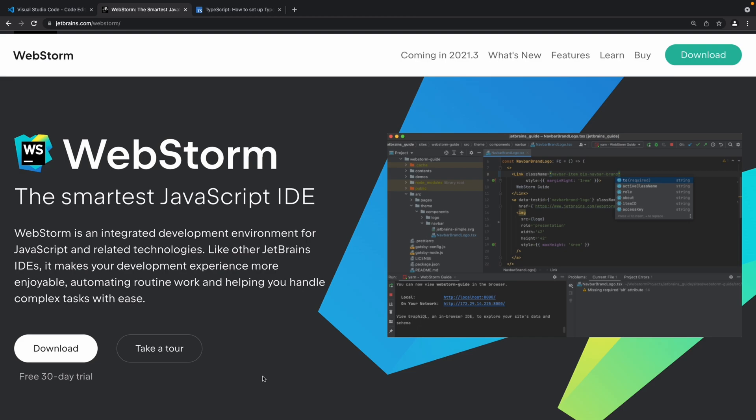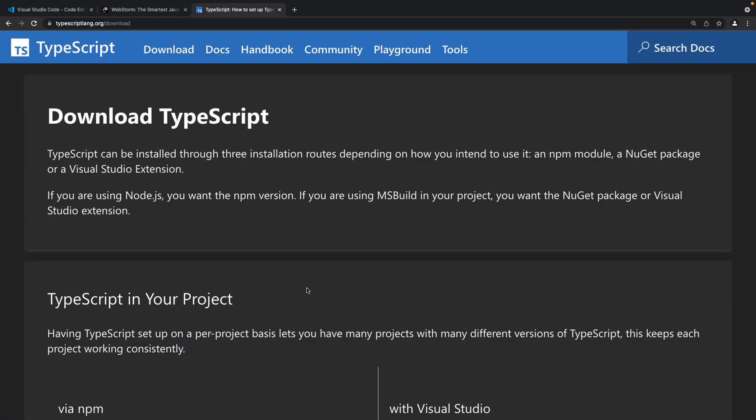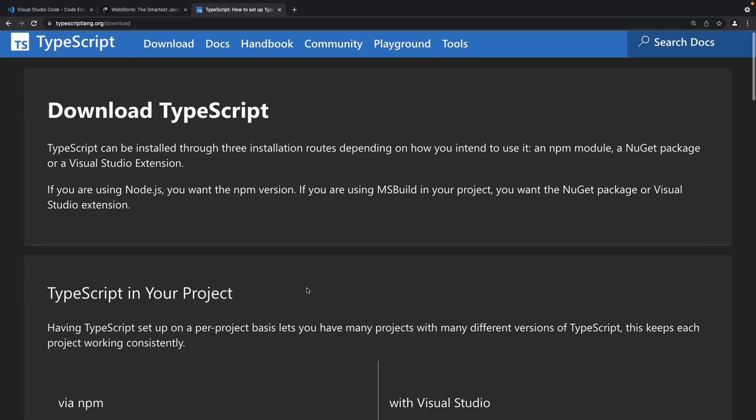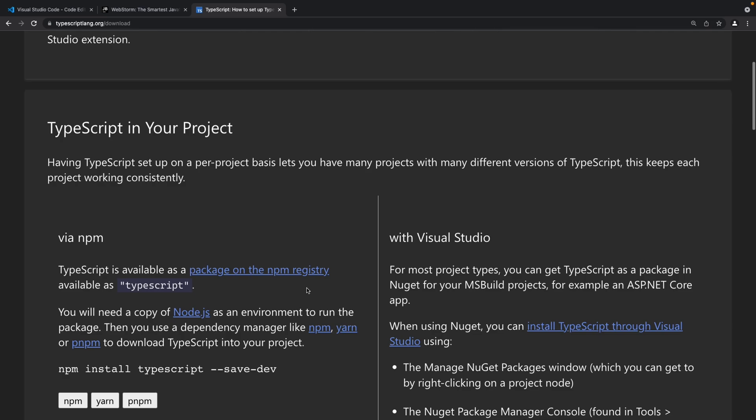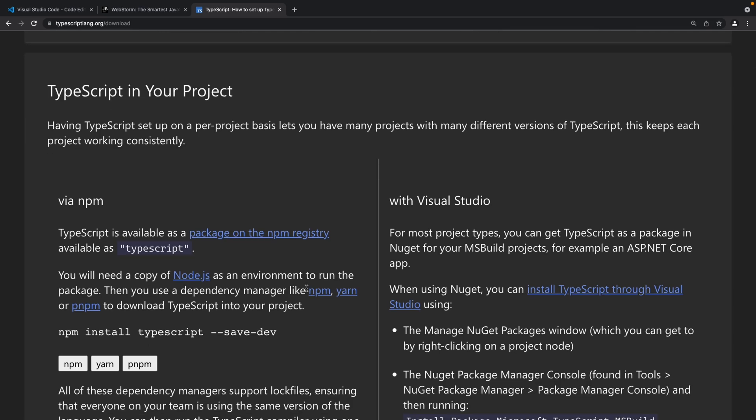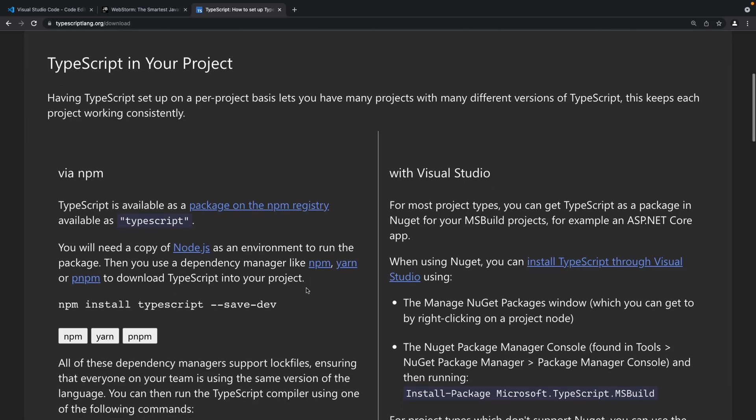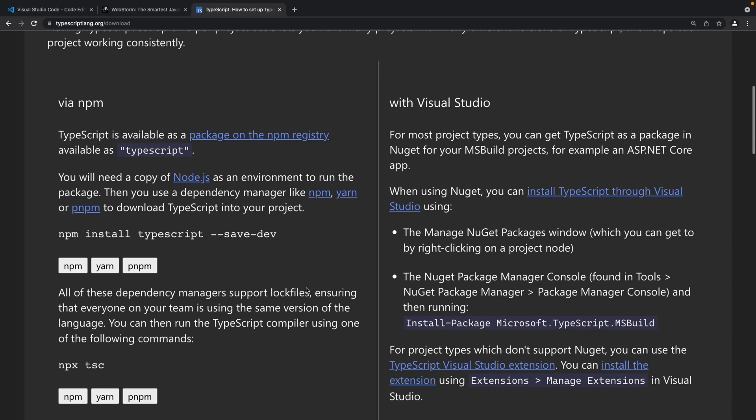Now the next step is to install TypeScript on our system. We're going to navigate to the download TypeScript page on the TypeScript website and you can see that we have listed various ways in which you can install TypeScript. The first method of installing TypeScript is specific to your particular project.